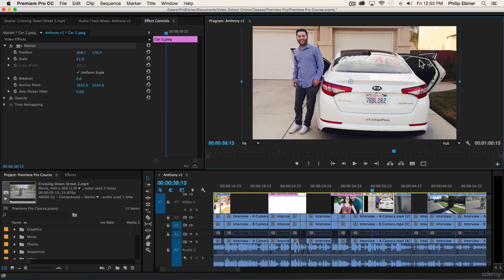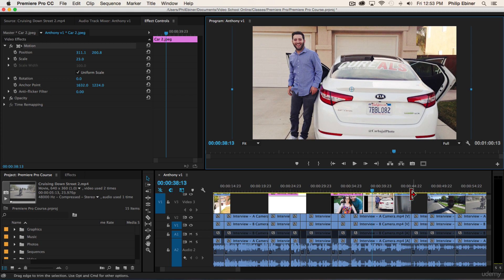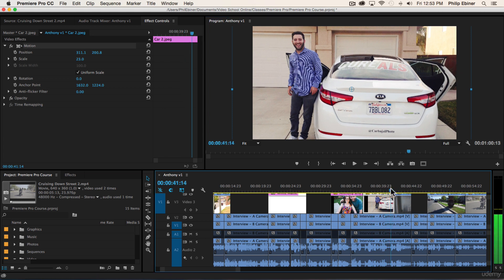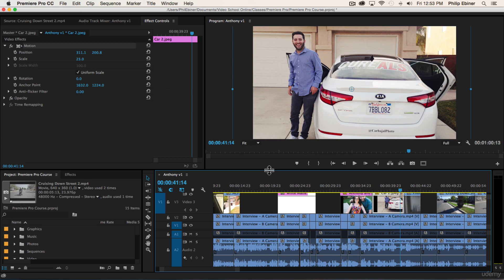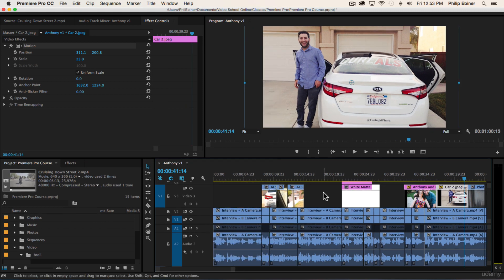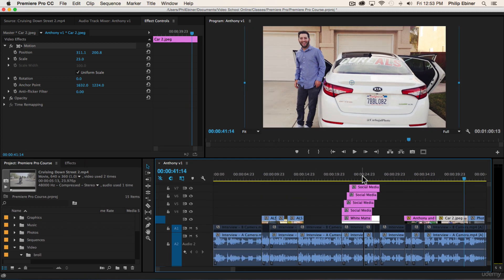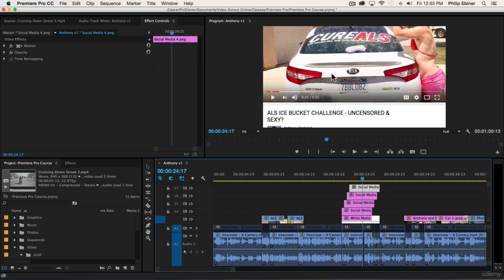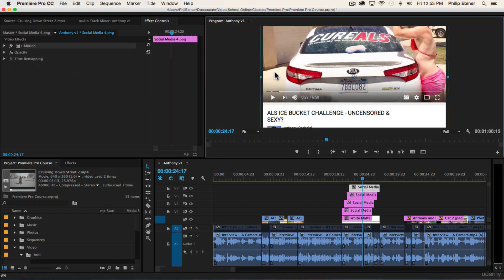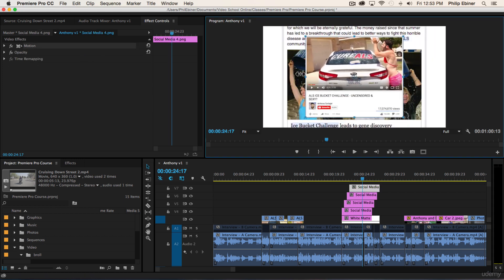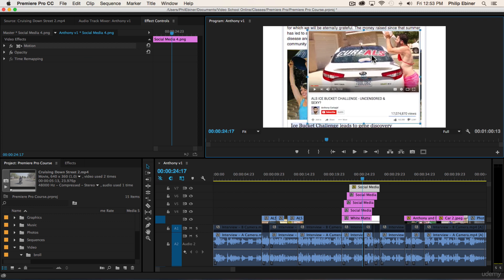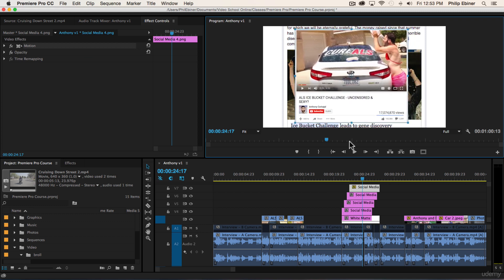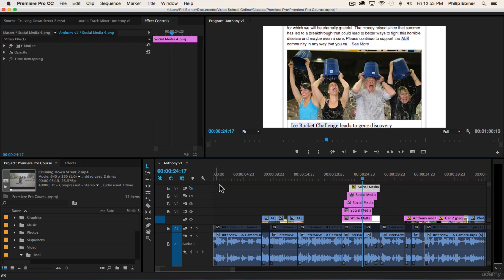Open up your motion tab, decrease the size, and then maybe just double-click over here and put it in the right spot. Something like that, that's good for now. Now let's go back to our social media screenshots over here and we'll just resize all these.